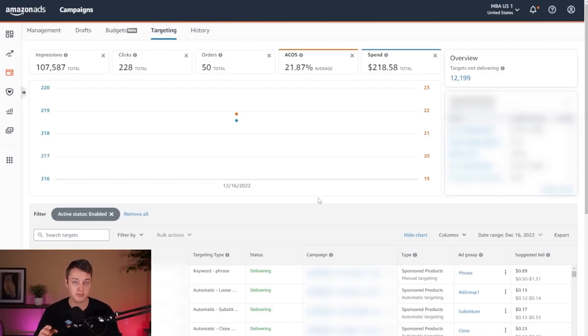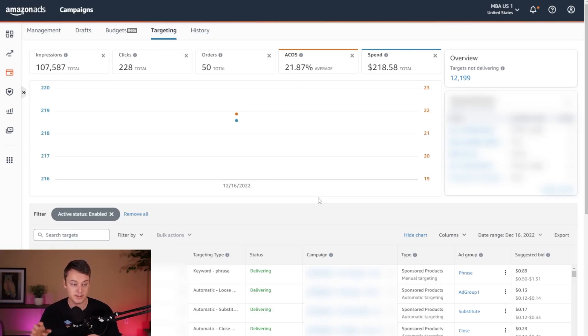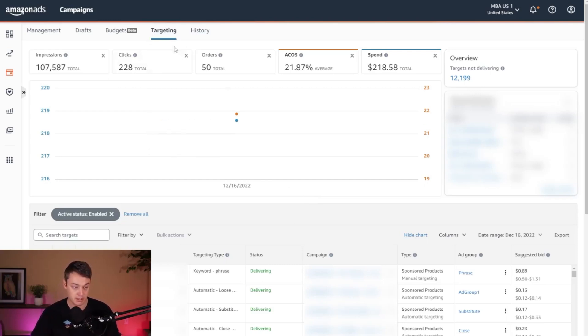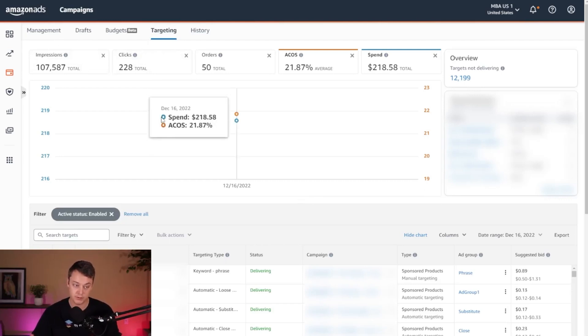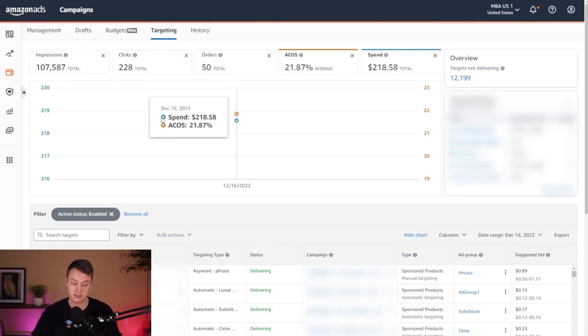You have a few options when it comes to adjusting your bids and your budget. You can either use the native ad console where we're at now using the targeting page and management page, or use their bulk operation spreadsheets as well.